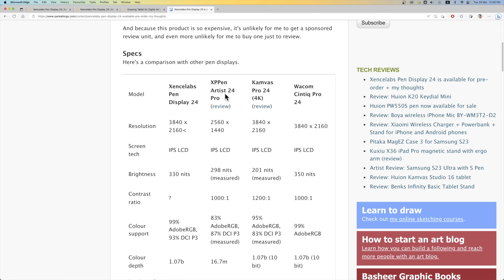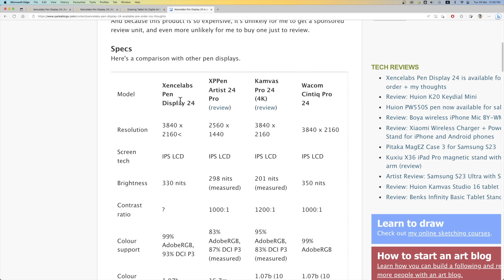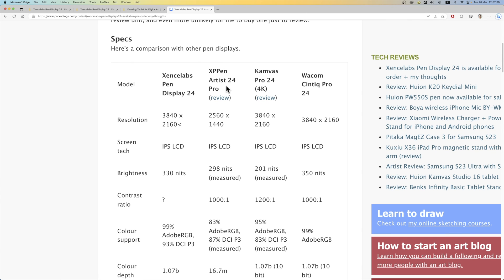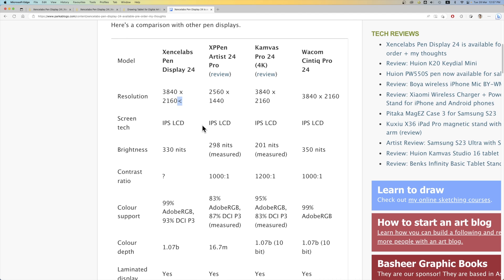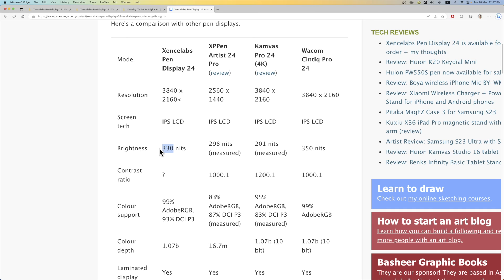So this is the write-up that I have on my blog comparing the SenseLab Pen Display 24 with the XP-Pen Artist 24 Pro and the Canvas Pro 24 4K and the Wacom Cintiq Pro 24. So these are all 24-inch pen displays. And the XP-Pen is the only one with 1440p resolution. The rest have 4K UHD resolution. I have a little typo here. So all these displays use IPS LCD. The brightness for all these displays are about 200 and above to 300.